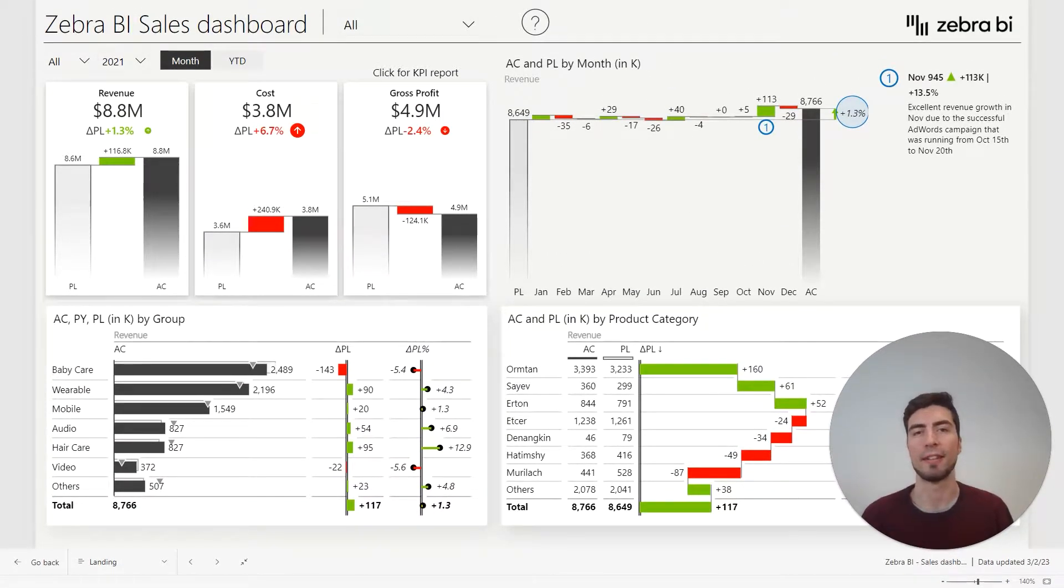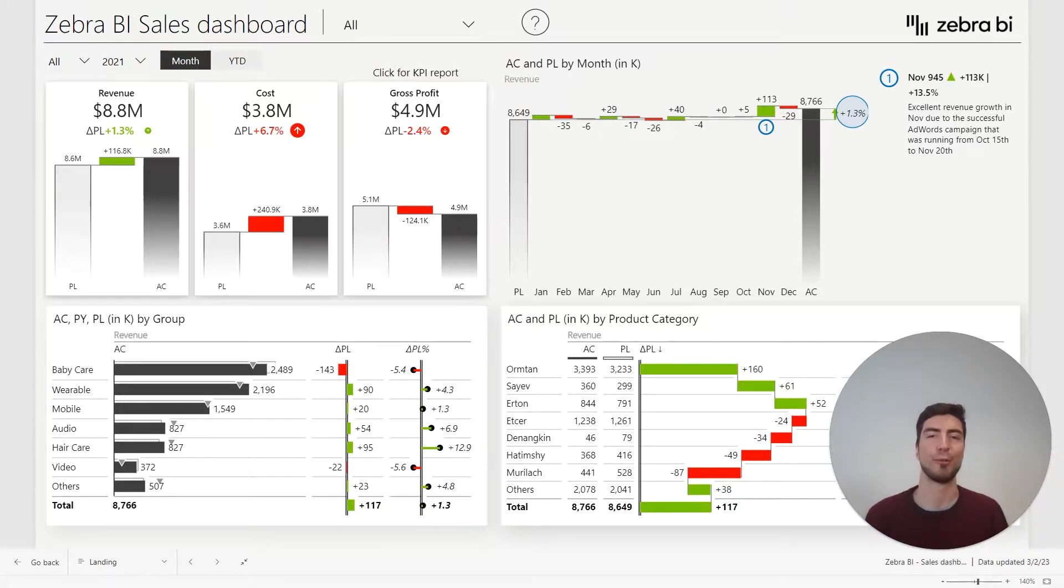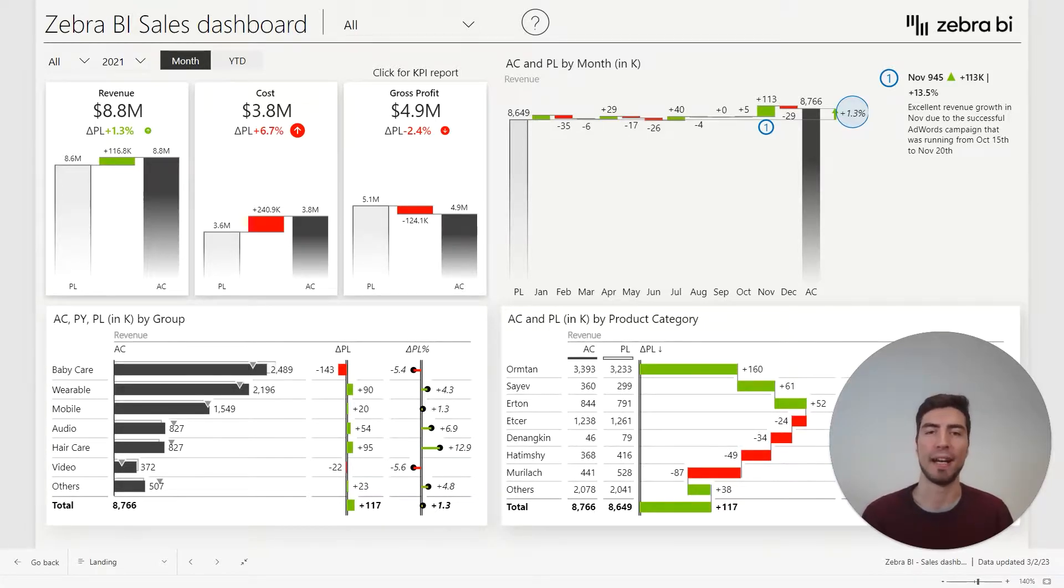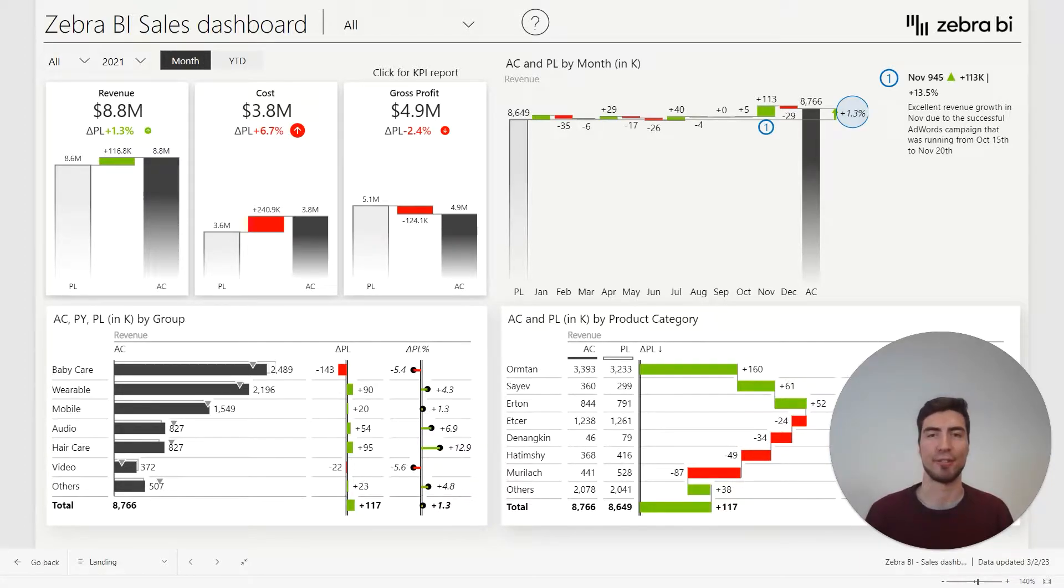Hi, my name is Mark, and I'm here to show you how Zebra BI can help you unlock new insights from your reports. Whether you're a seasoned pro or a newcomer to the world of Power BI, our quick tour will help you harness the full potential of your data. So let's get started.